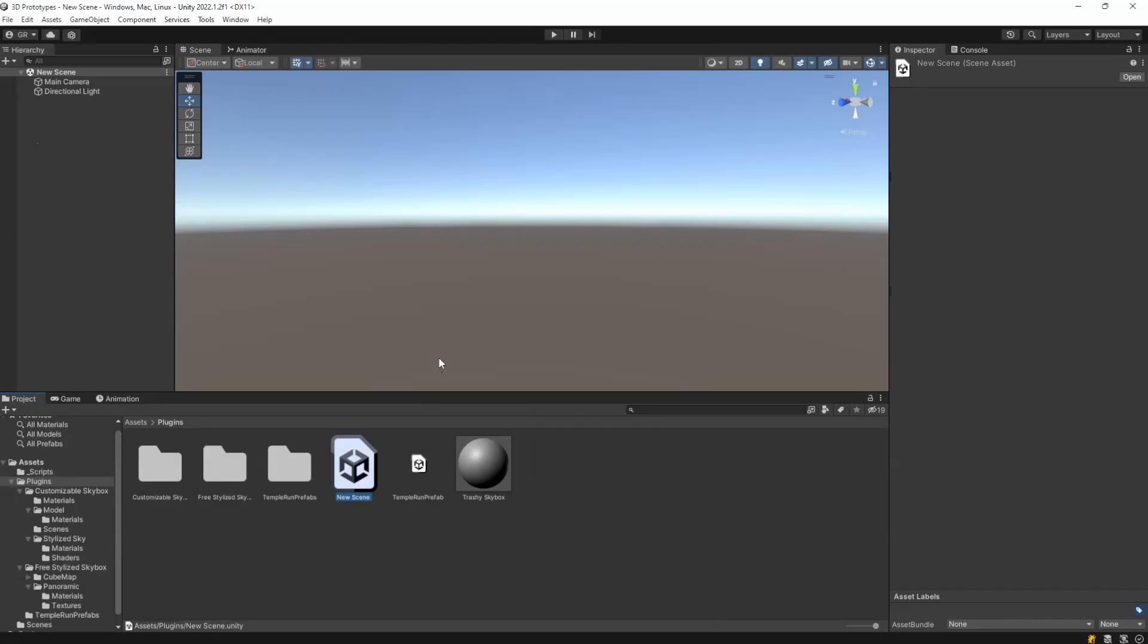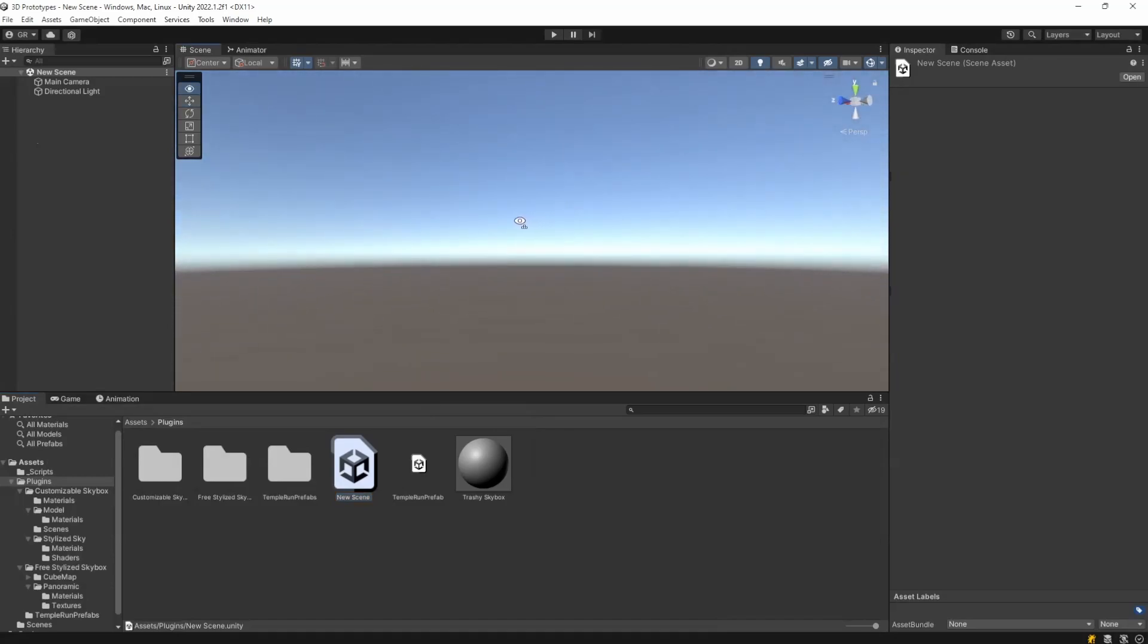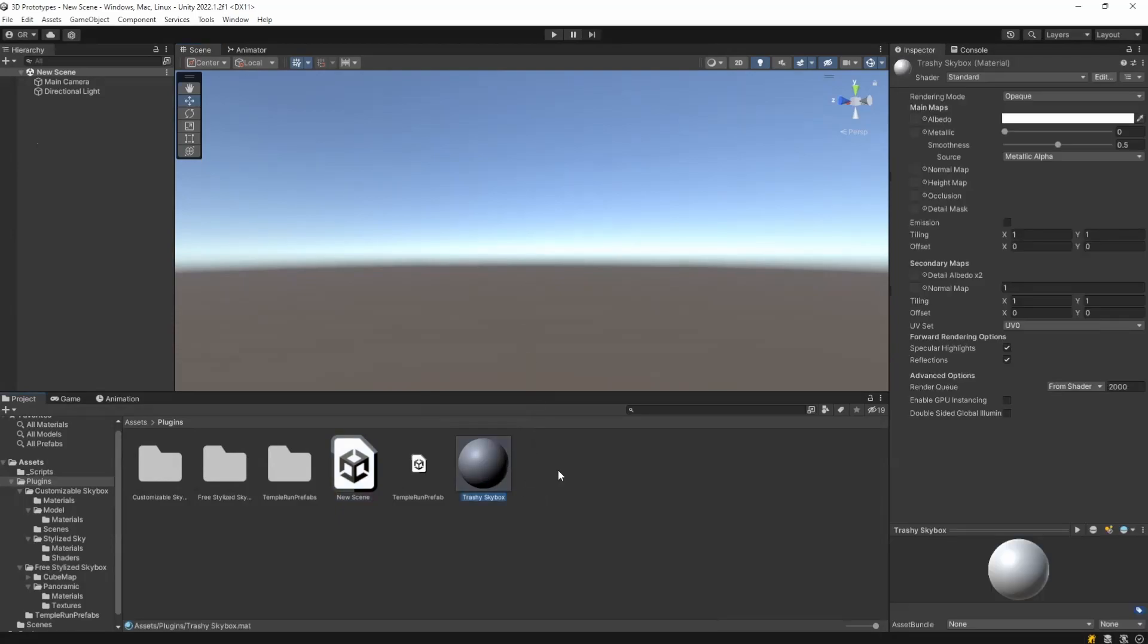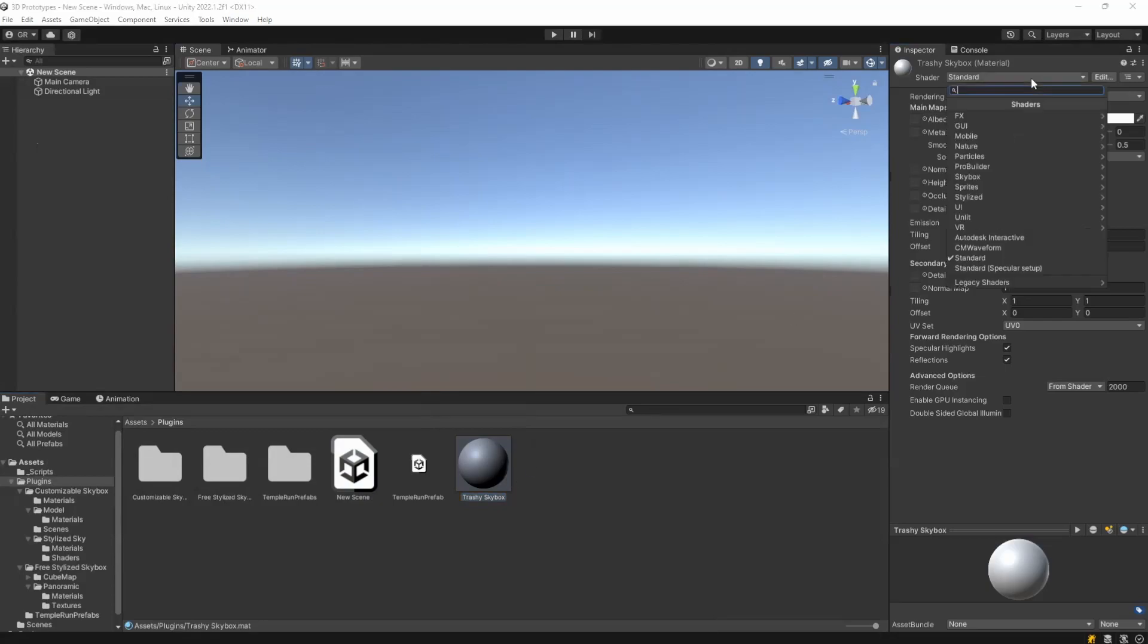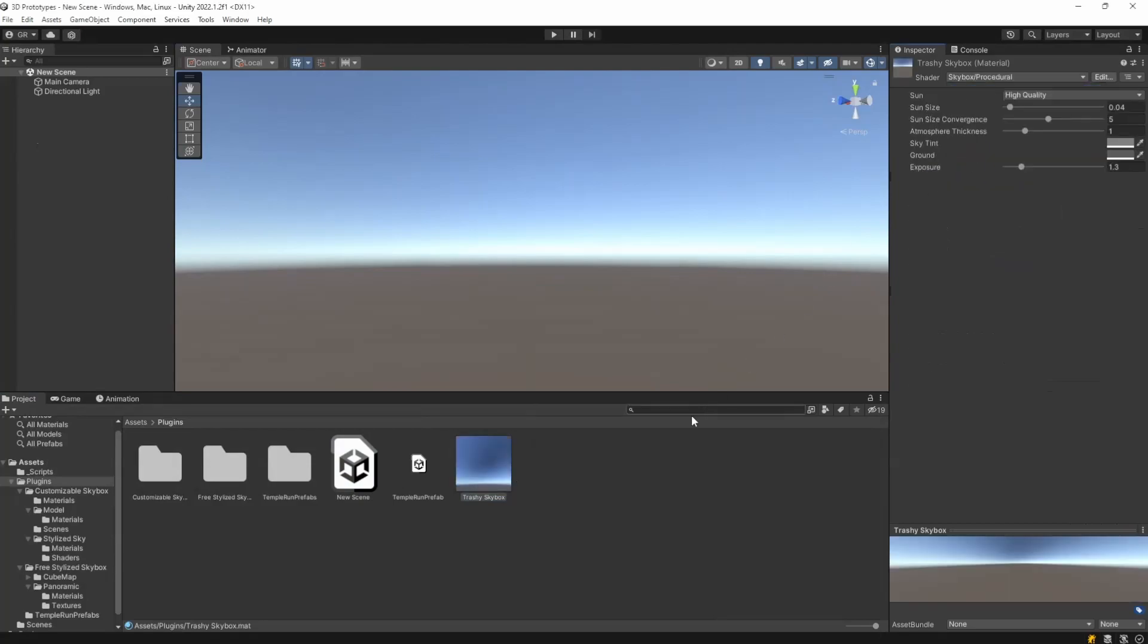Hey everyone, so if you're tired of opening a new 3D Unity project and seeing these terrible skybox, here are a few things that you can do that will change it very quickly. The first one, just create an empty new material, change its shader from standard to skybox procedural.